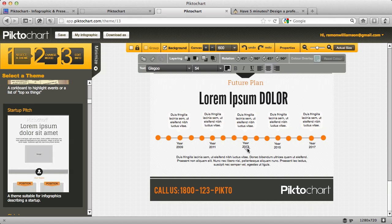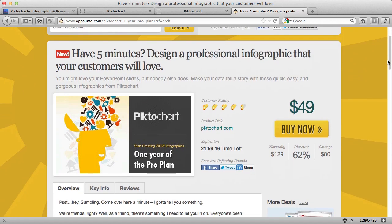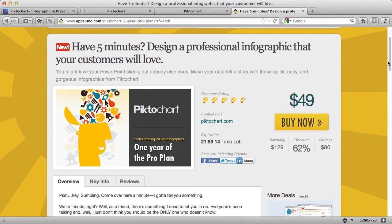I told you I was going to show you how to save 62% — how to get a whole year of PictoChart for just $49. You've heard about this website and I've referred you to it before. It's called AppSumo. I've provided a link under this video. And as you can see, time is running out — just 21 hours left, which is why I'm recording this video at 2 o'clock in the morning, because this is a really good deal.